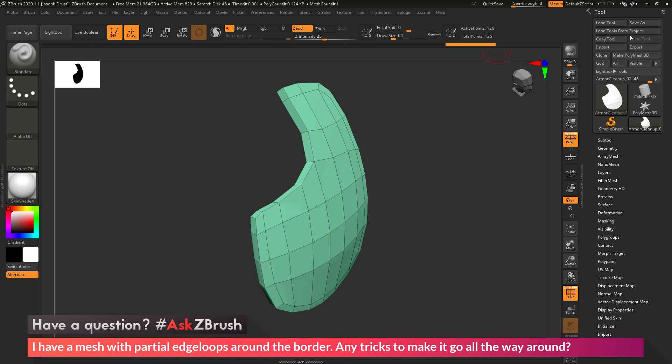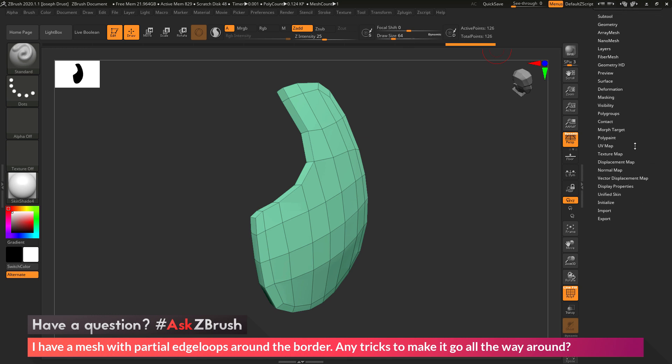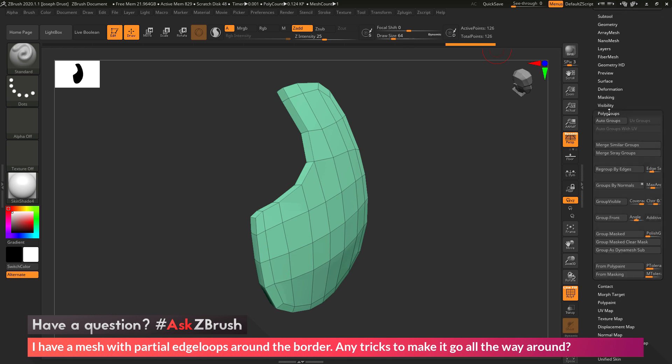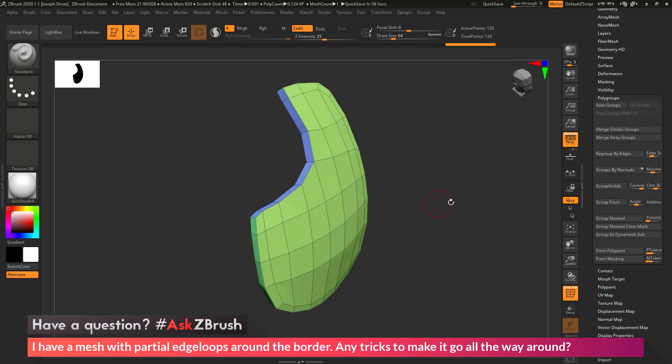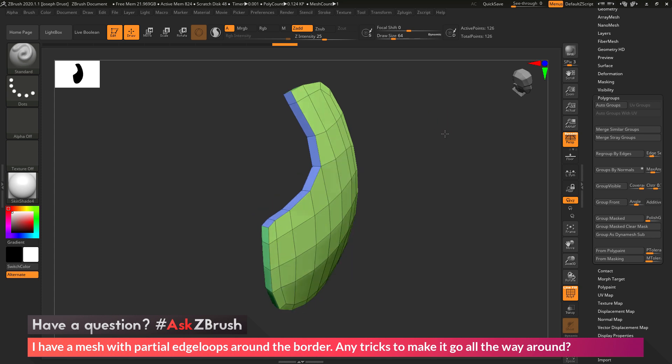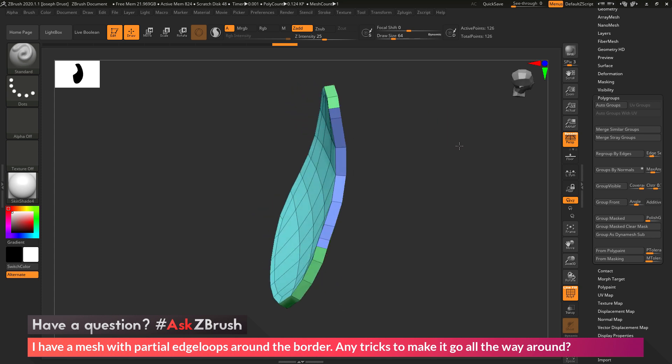So I first go to the tool palette over here, and then I'm going to go down to the polygroup area, and then in here I'm going to click the groups by normals button. This is going to look at the surface geometry of your model and establish a new polygroup based on the normals.